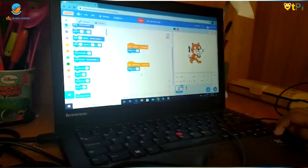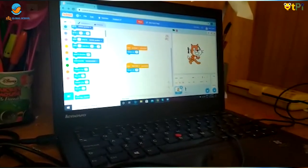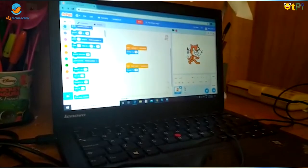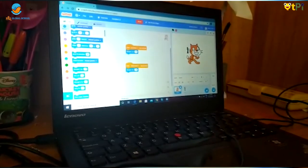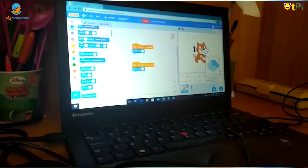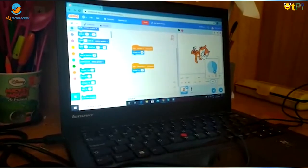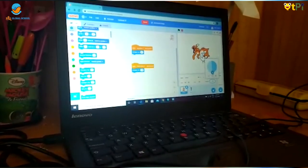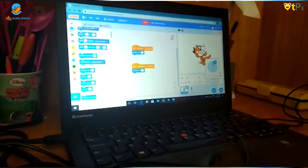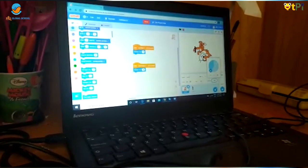Now I will tell you how to change the direction. Go to the direction option here. And if you want, you can type it or change it from the arrow. And there, your sprite moves.